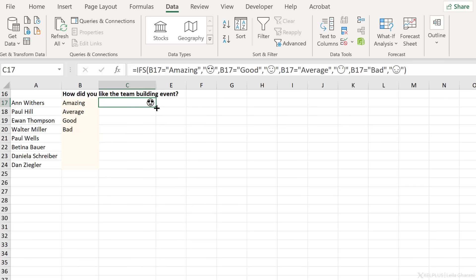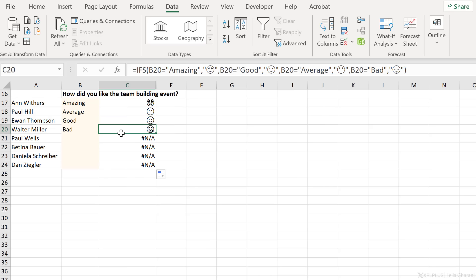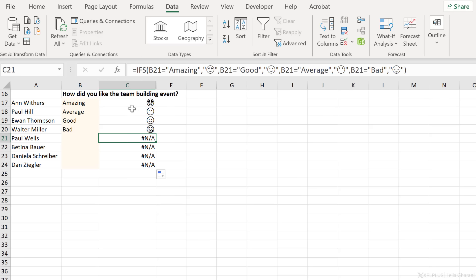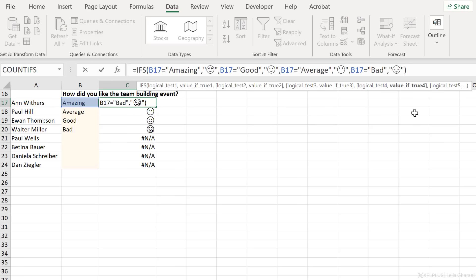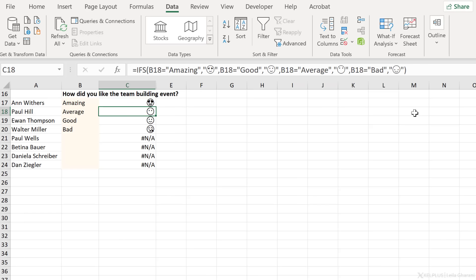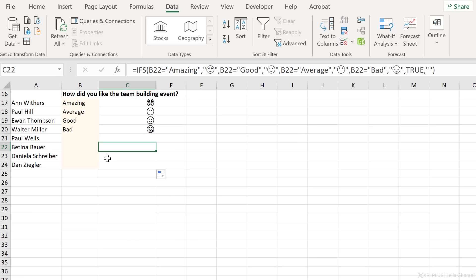This one looks good — that's 'amazing'. Let's pull this down. We get average, good, bad, and we get NAs because we didn't mention what happens if the cell is empty. So here I could add that specific condition, or I could add the catch-all condition and say TRUE — if it makes it here and doesn't find any match, then return nothing, which is just empty quotation marks. Press enter, push the formula down, and the errors are gone.